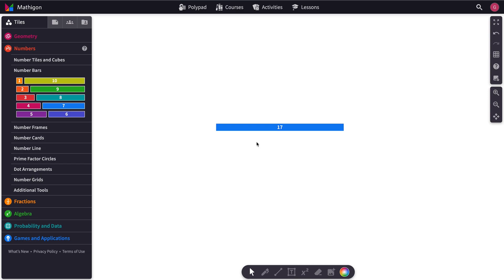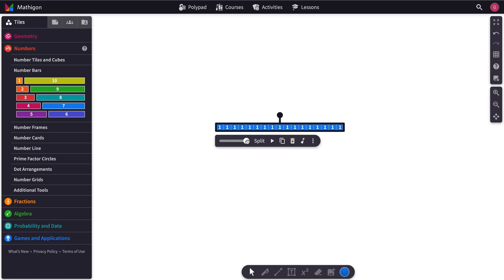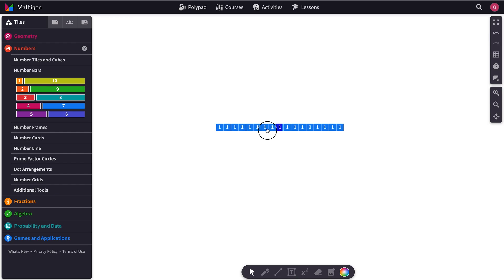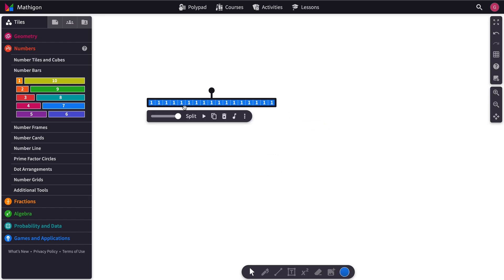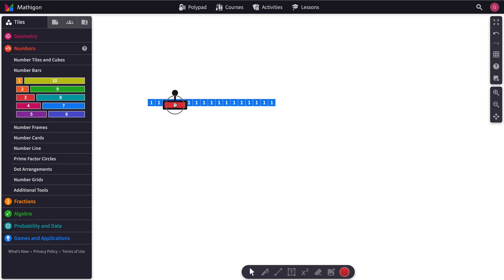Now 17 is a prime number, so all we've really got is 17 and 1. If you click on something, it stops the playback.